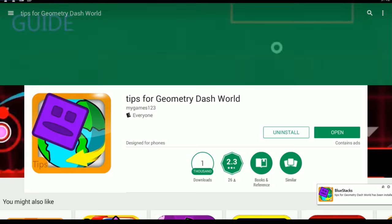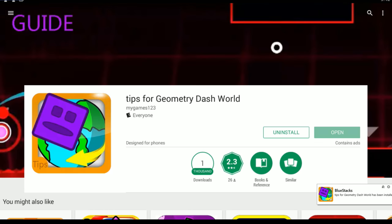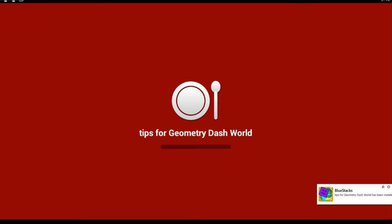I'm bummed out because this is all there is. There's got to be more. So you got the fork - it's not a fork, that's a spoon. We got the spoon and plate for Geometry Dash.